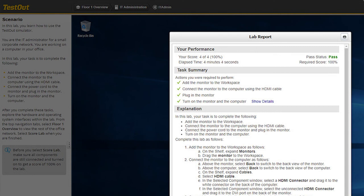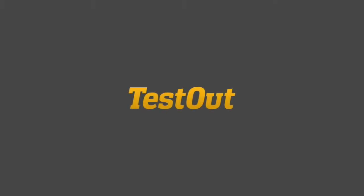When you do, it's going to evaluate whether or not you did everything correctly. Notice here we have a list of tasks that I was required to perform by the scenario and is listed here under Task Summary. That's it for this demonstration.